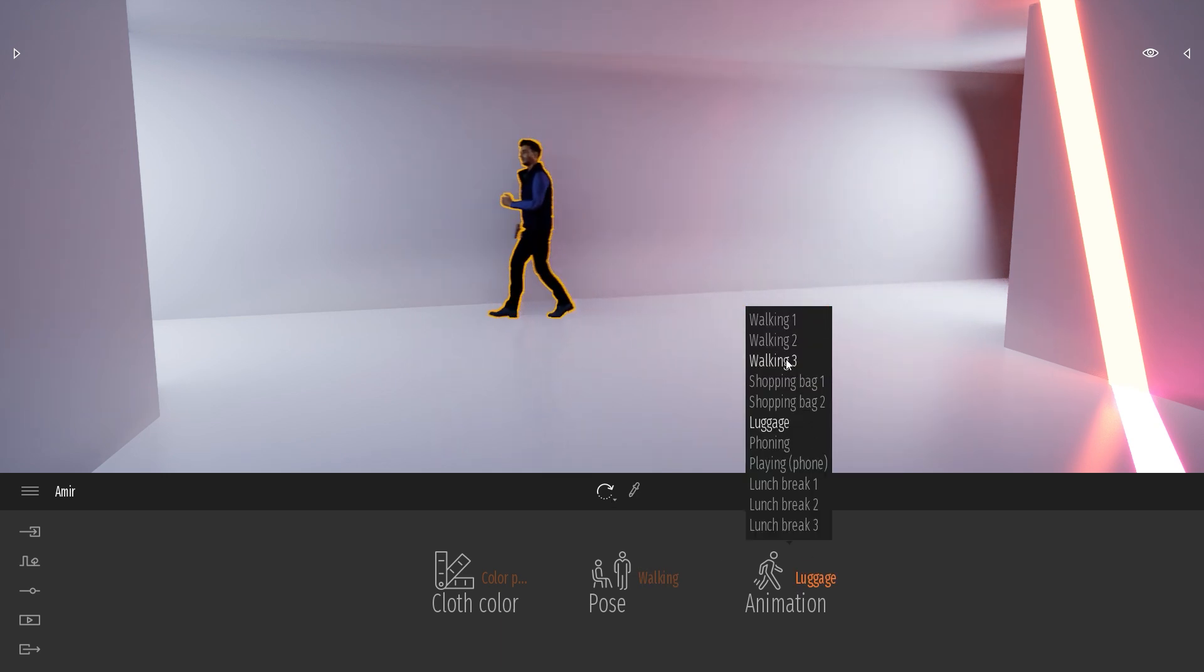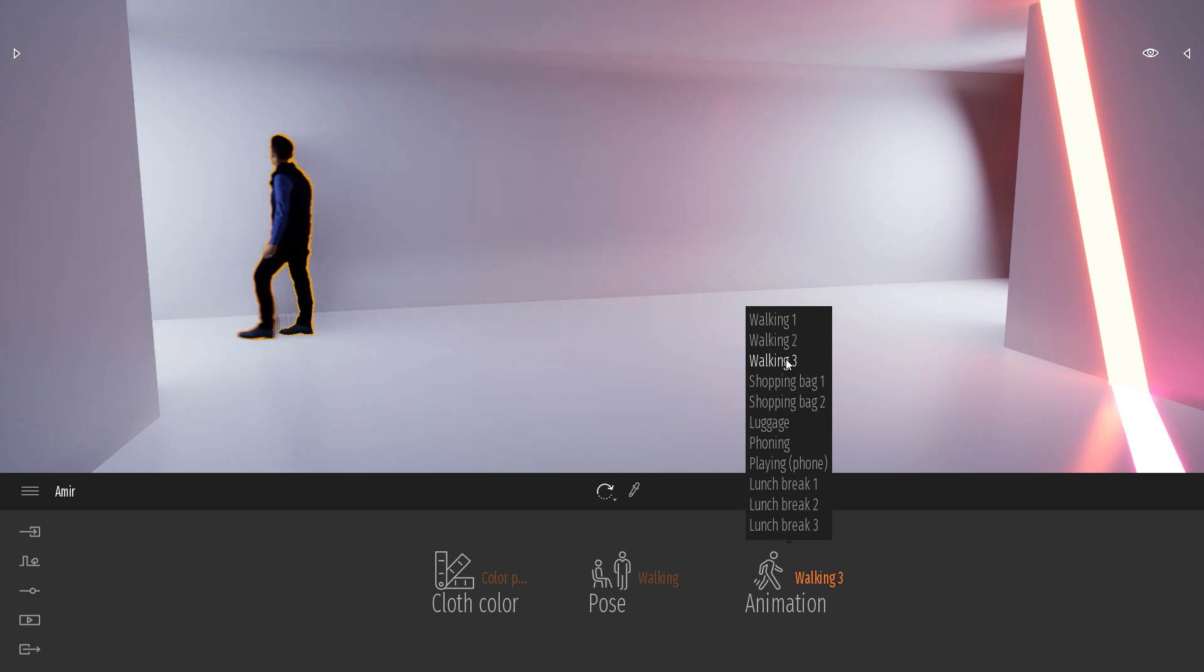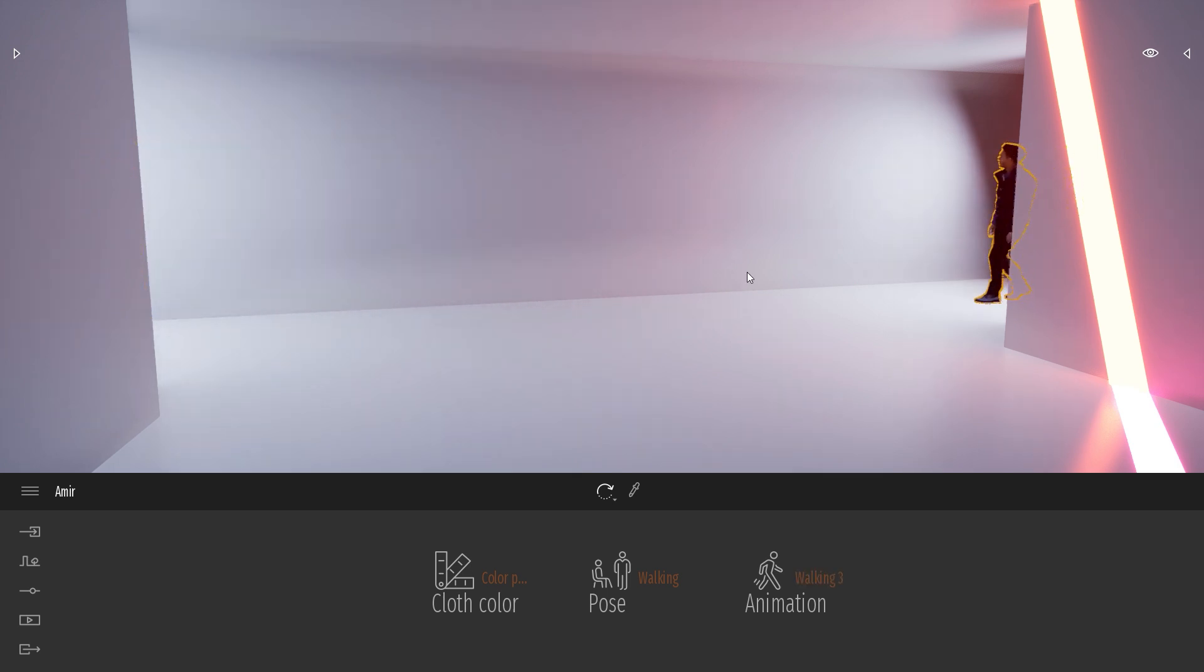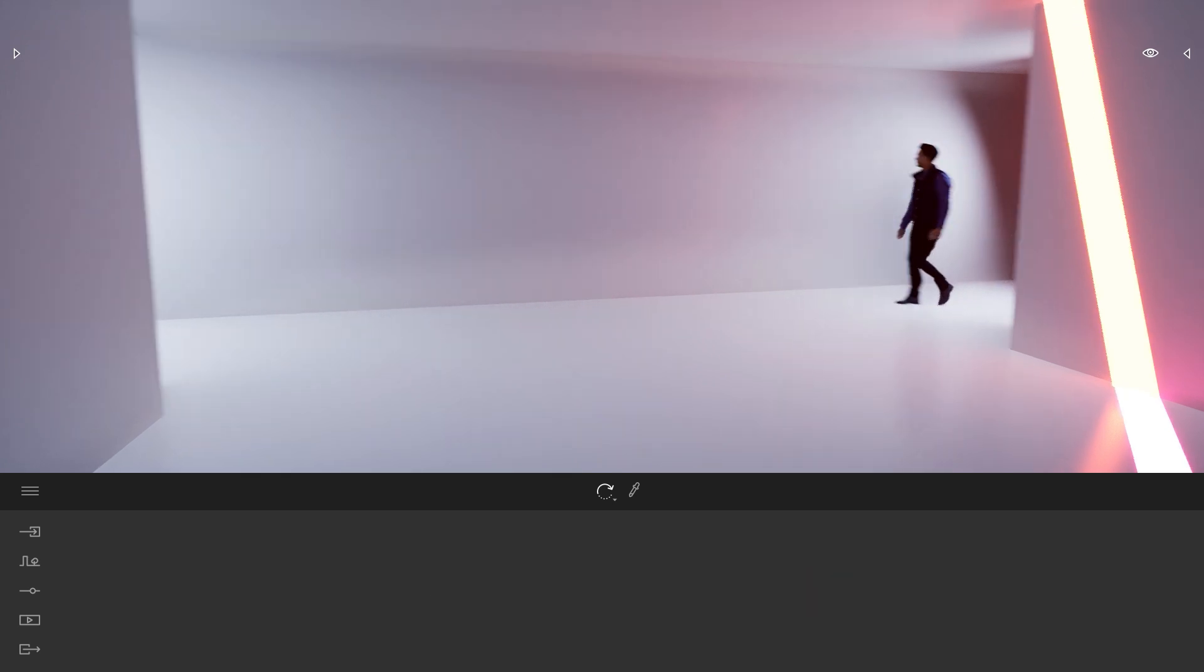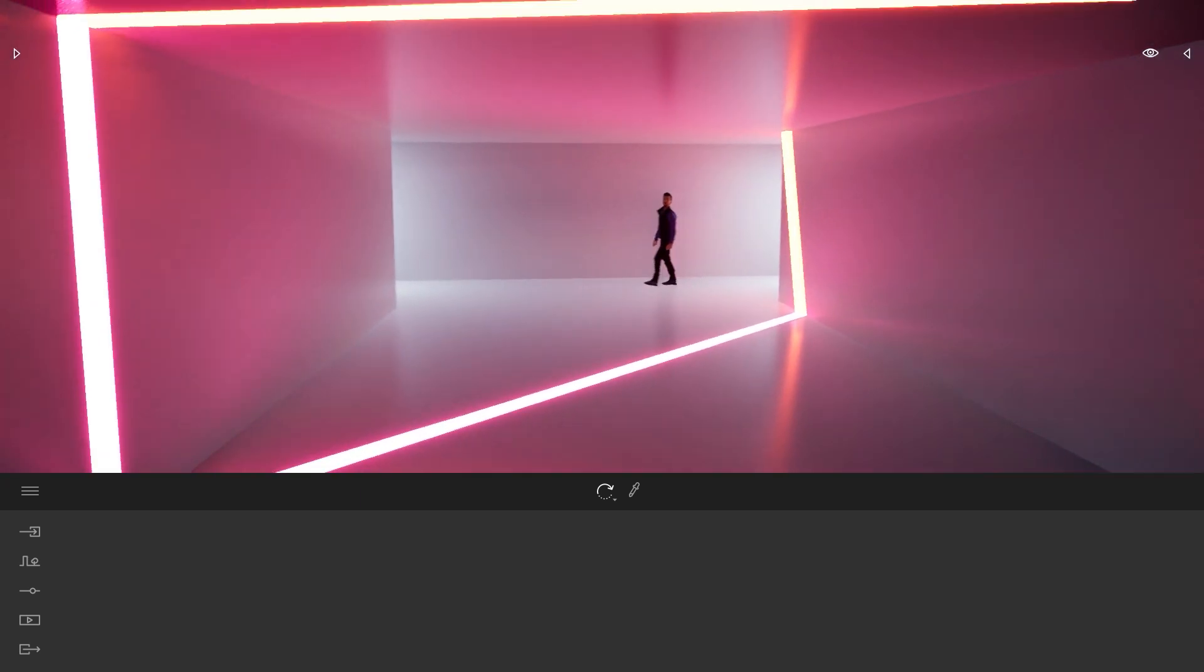So I think it's the walking number 3 that sometimes, yeah, it looks sometimes on the right and on the left. And I kind of like this animation.